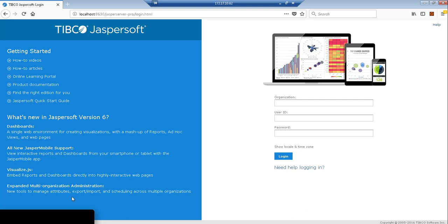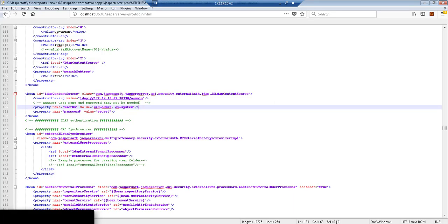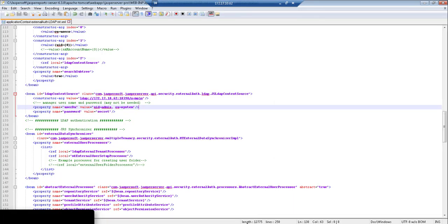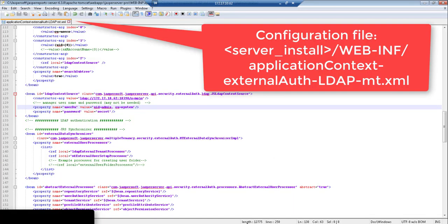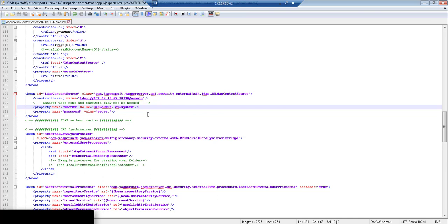Now here we have the sample XML file and the first thing we're going to need to do is configure several beans, one of which is the LDAP context source bean. You can see that it accepts the URL for your LDAP and also accepts user credentials in order for Jasper to authenticate and gain access to your LDAP.